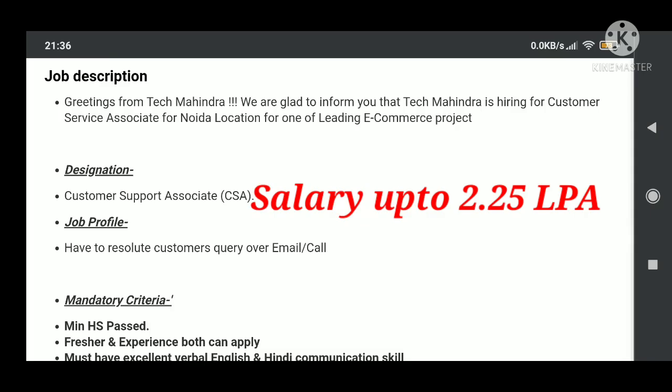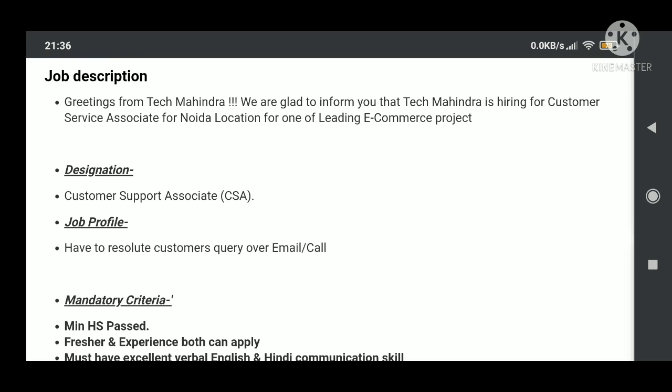If we'll talk about the job description, so here Tech Mahindra is hiring all candidates for the customer service associate profile for their Noida location for one of the leading e-commerce projects. Designation is customer support associate and you need to resolve all customer queries over email and call, but mostly you need to work on email.